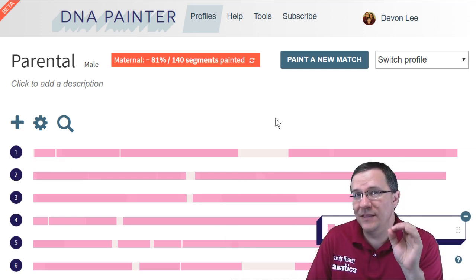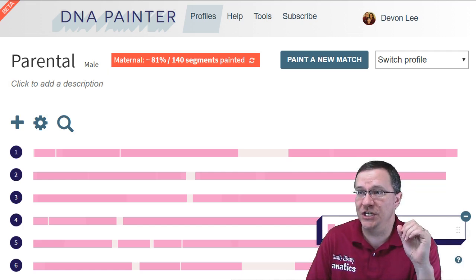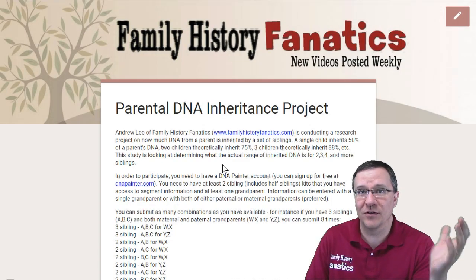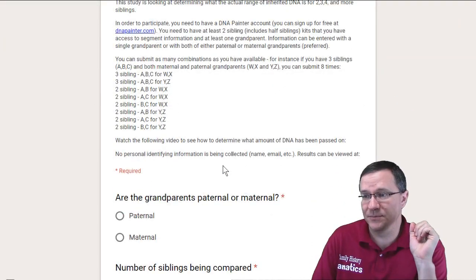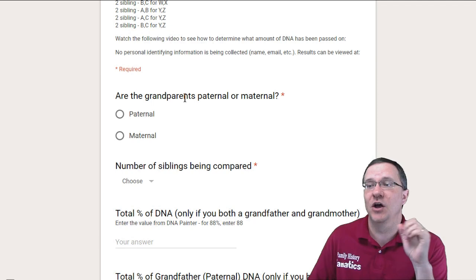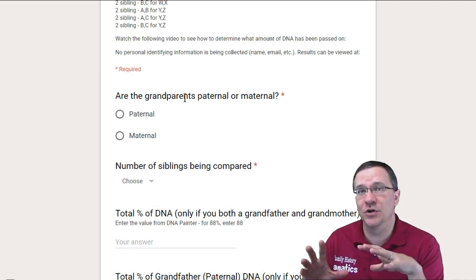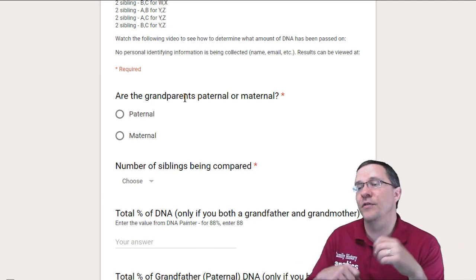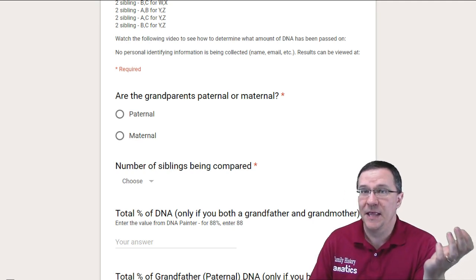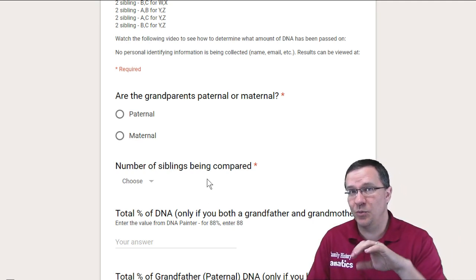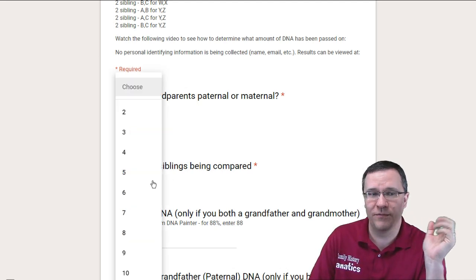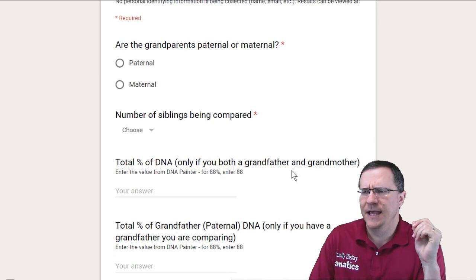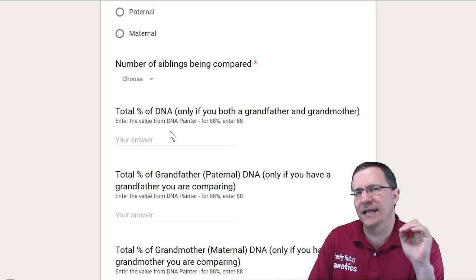So how can this be useful? I've created a collection sheet. On this collection sheet, it's basically going to ask you for this information. The first part is: are these grandparents paternal or maternal — through your father or through your mother? You select that, then you choose the number of siblings, because this is important so we can divide out what the ranges are for each set of siblings. You can choose between 2, 3, 4, 5, 6, 7, 8, 9, or 10 siblings, and then you're going to record the total percent of DNA.